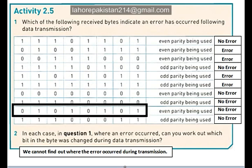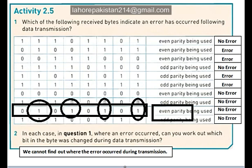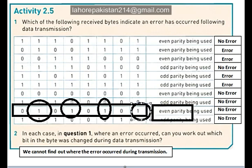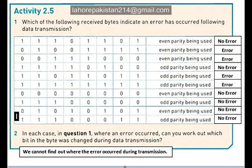Now let's look at the ninth part, in which you were supposed to have odd parity. Let's count the number of ones: 1, 2, 3, 4. As you know, 4 is an even number, and you required even parity, so it means that no error has occurred during its transmission.